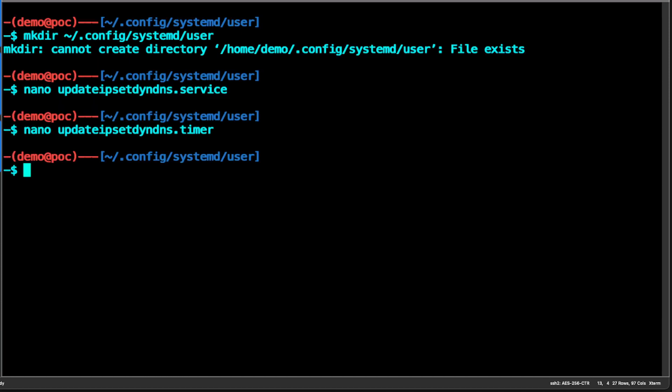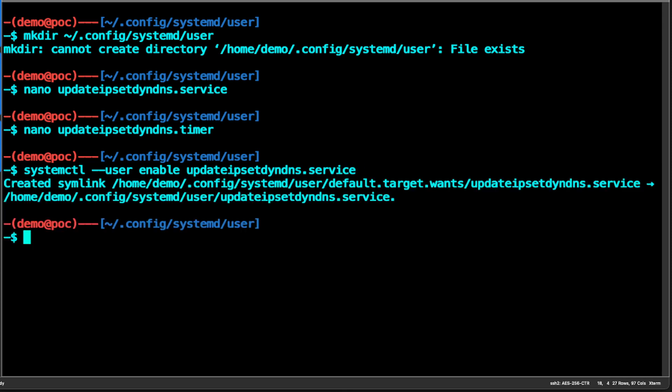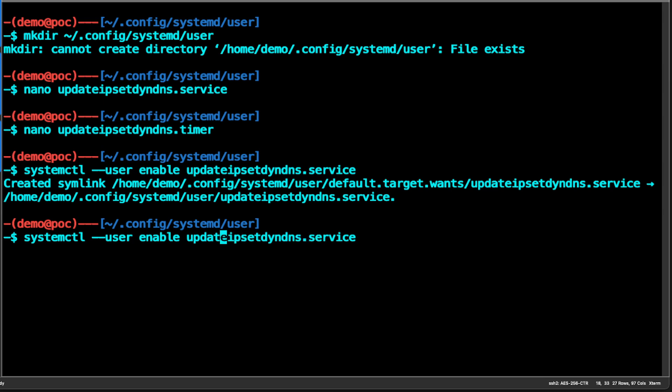We're going to run this under the user account, so we use 'systemctl --user' which takes the environment variables of the current demo user account. We can then enable the update service — it will create a symbolic link — and then start the service.